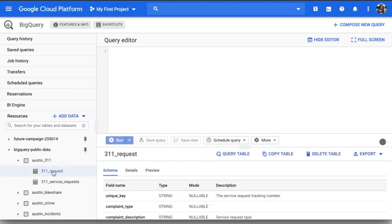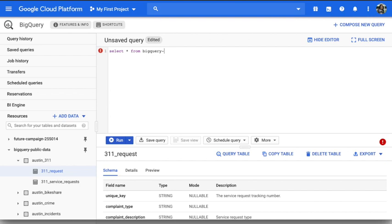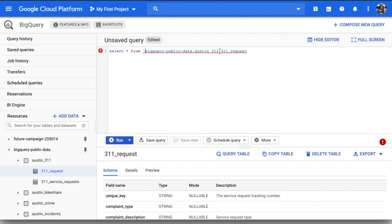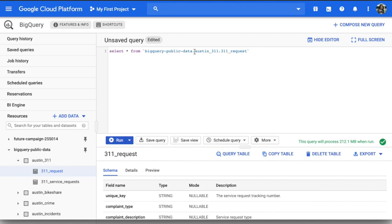You can see it here, this will be bigquery-public-data. Actually it imports everything. For example, if you want to see this table, I can do select star from bigquery-public-data dot Austin-311, I mean underscore dot 311_request. So you can see that this is an error because it has a dash which is a special character here, so you need to use quotes to quote this name to make it work. That way it can find which project or which dataset is pointing to.